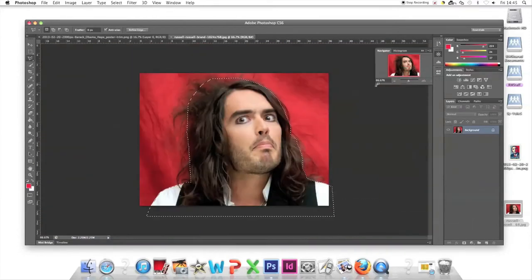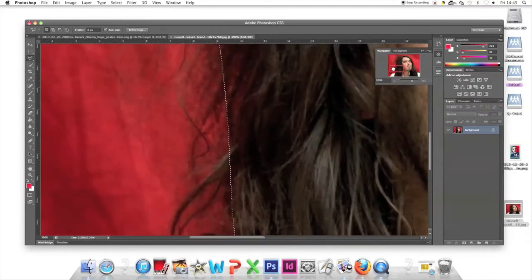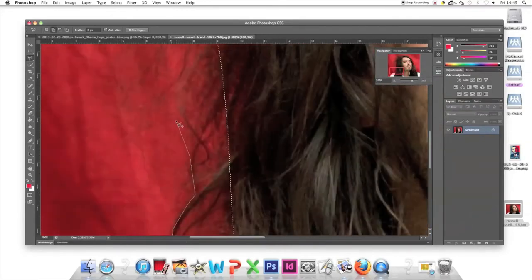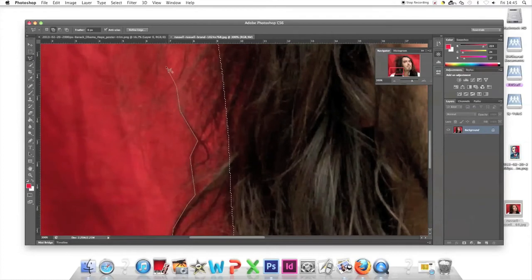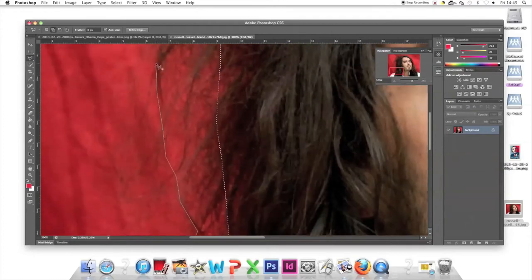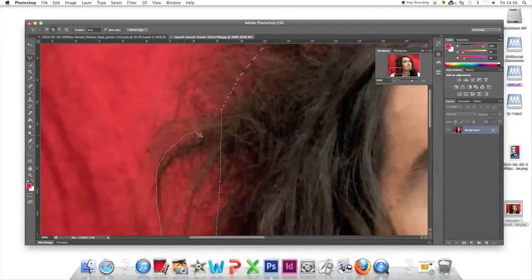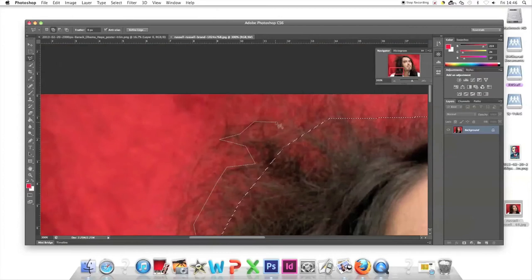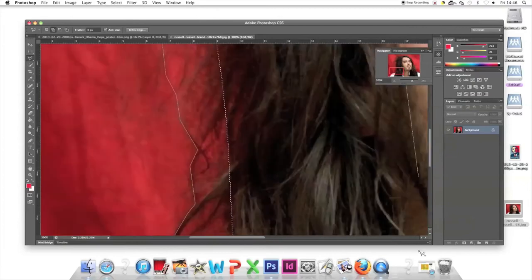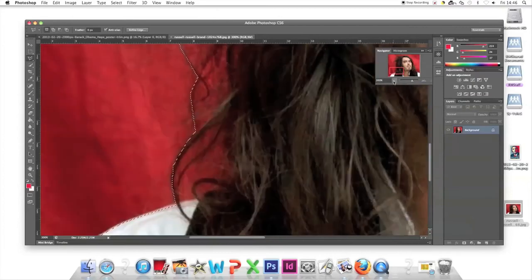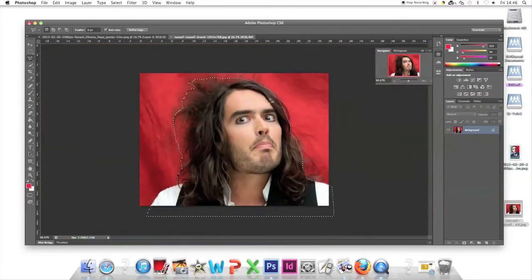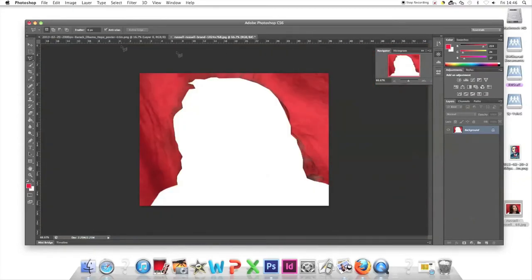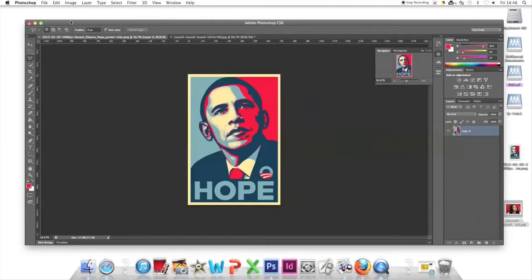If you don't have the Navigator, go to Window and find Navigator halfway down. Cut around the hair—this will take a moment, so I'll zip through it. For extra bits, press Shift to add to the selection. Double-click to complete.